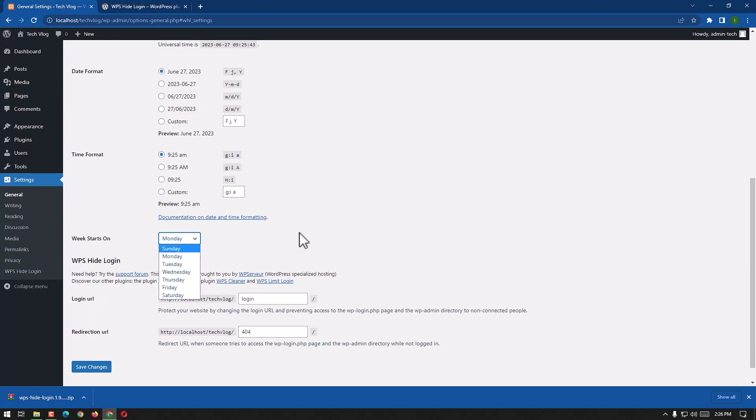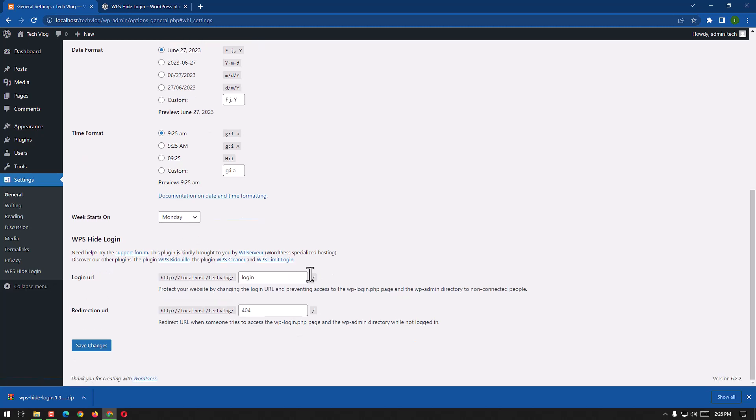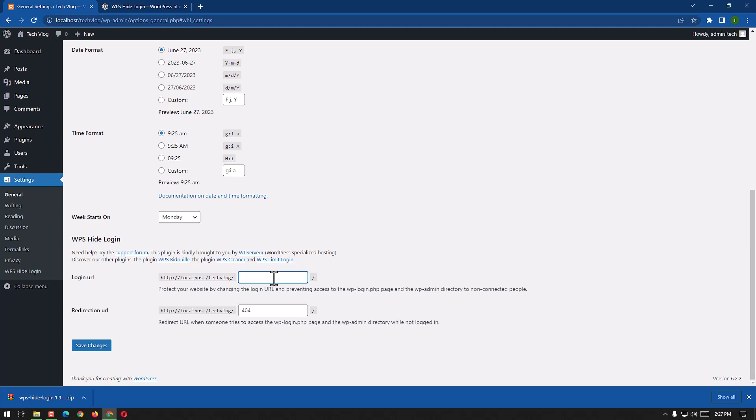And WPS Hide Login: we can choose the login URL. We have this URL, we can write anything we want to hide it from any attacker, any hacker. Here we go, for example, I'm going to write it hide tag.